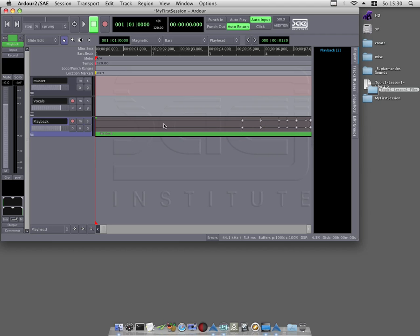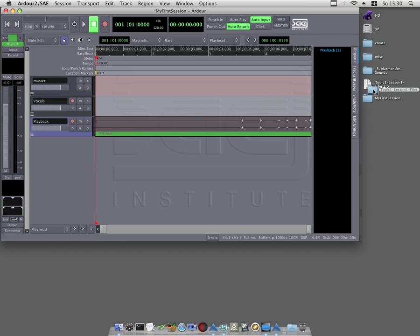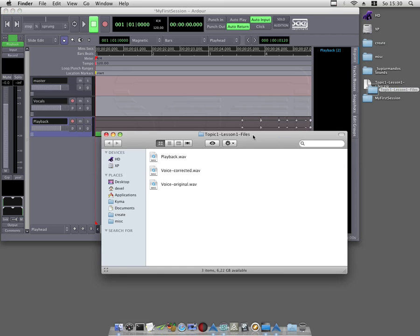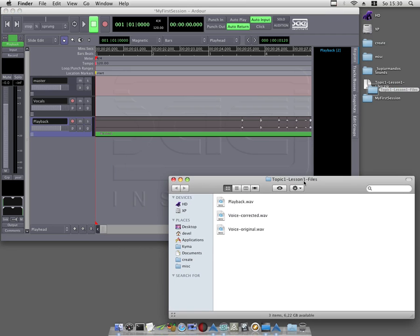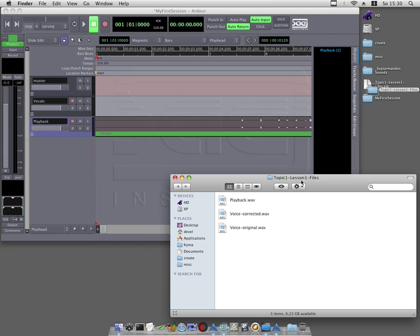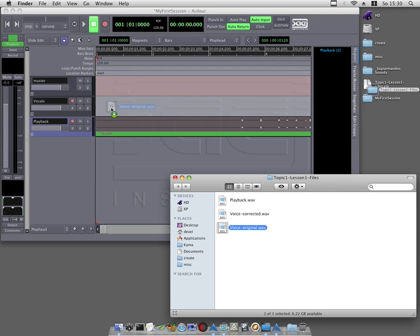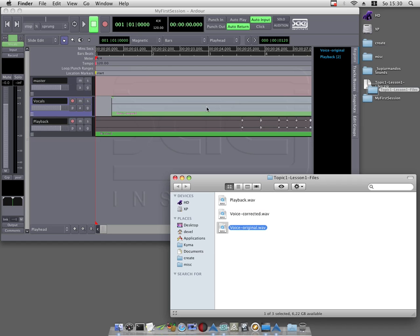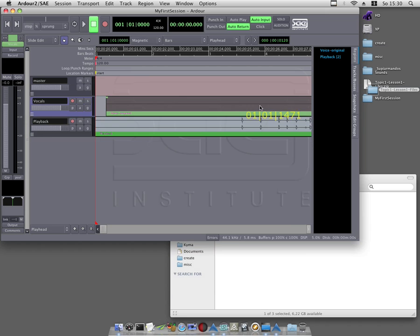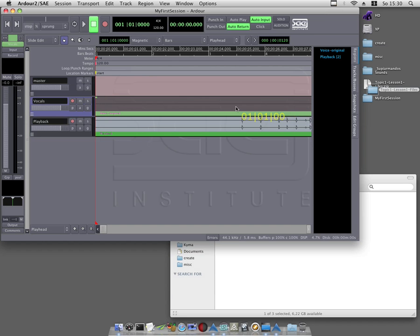Next we should import also our vocal file. So I will open the finder window again and drag voice original. This time on the mono track vocals. Let the mouse go.